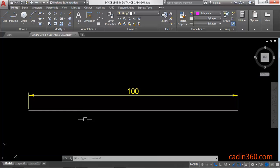So let's learn. To divide a line by distance, you have to activate the measure command.